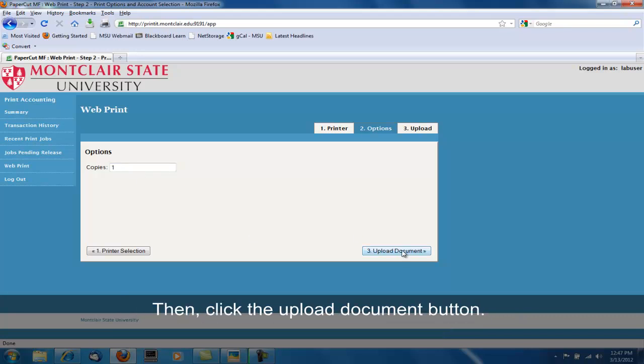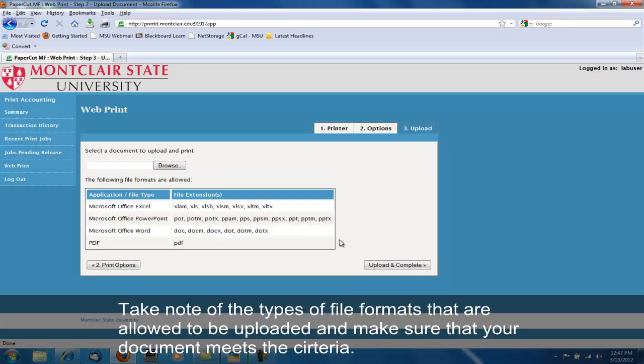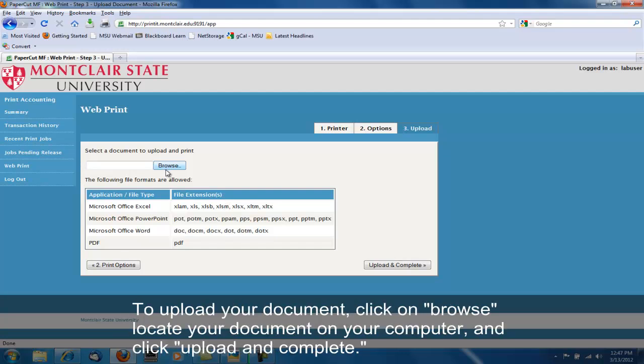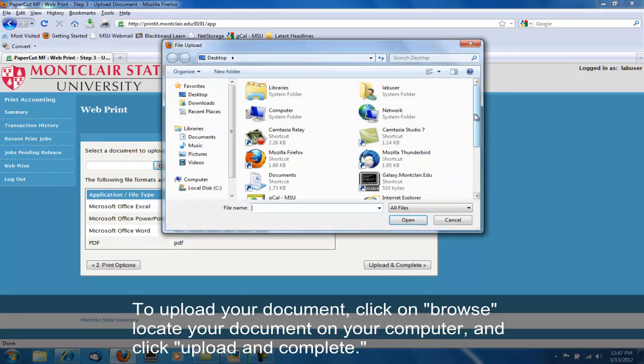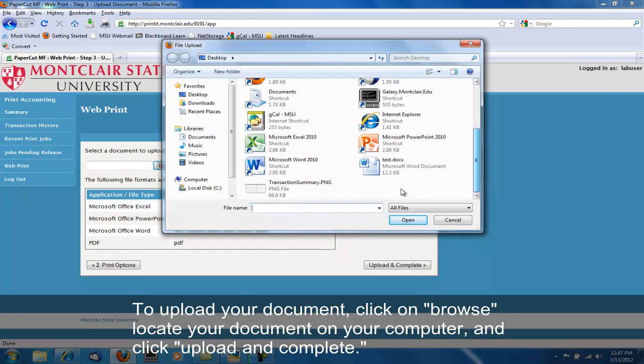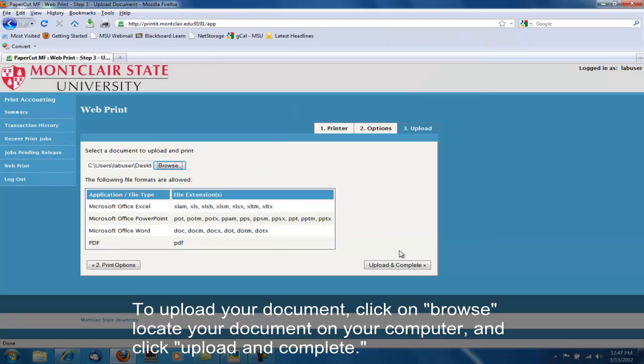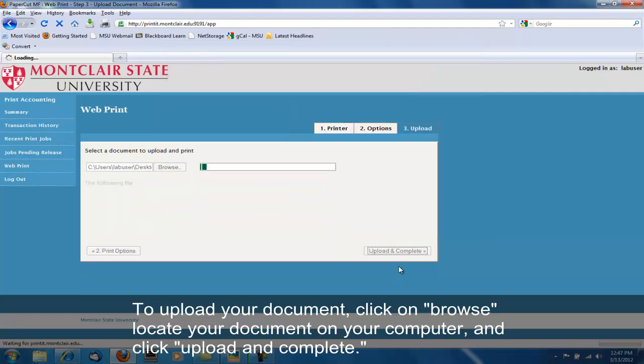Then click on the Upload Document button. Take note of the types of file formats that are allowed to be uploaded and make sure that your document meets the criteria. To upload your document, click on Browse, locate your document on your computer, and then hit Upload and Complete.